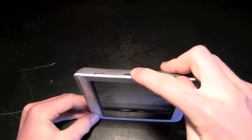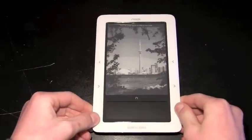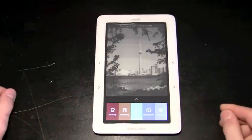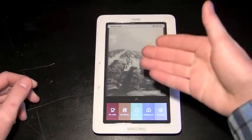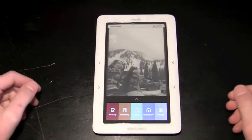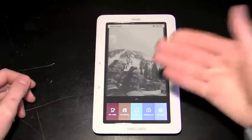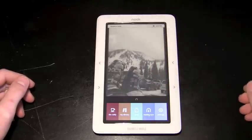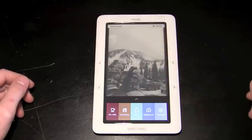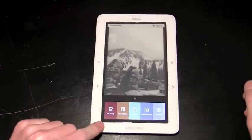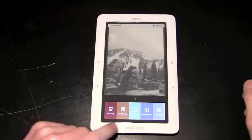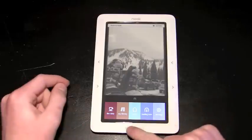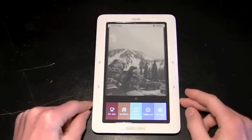To awake your Nook, you simply press the button on top. You're then brought to this home screen. Now what you'll see is a wallpaper that you can designate yourself. I've taken a picture, dragged it over via USB, and placed this wallpaper in the background. As you can see on the touch screen display, you have five options: The Daily, My Library, Shop, Reading Now, and Settings.